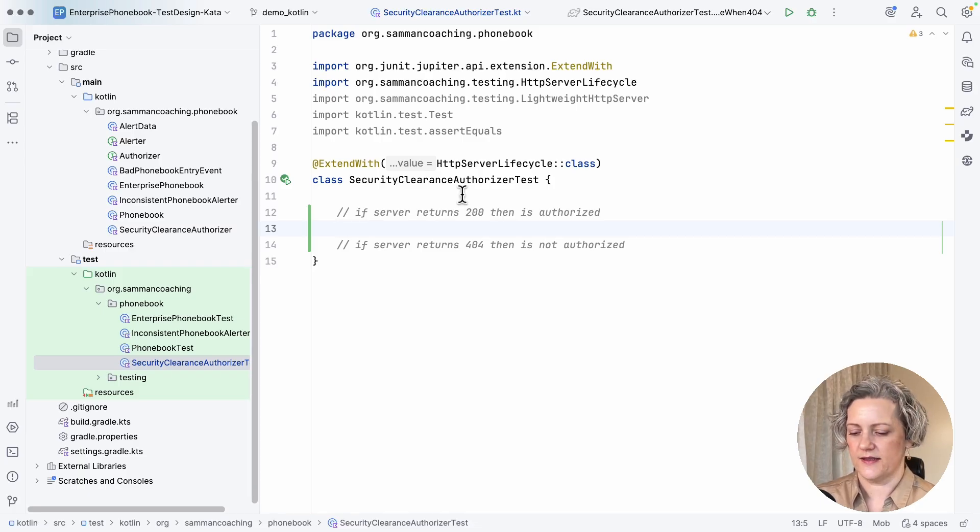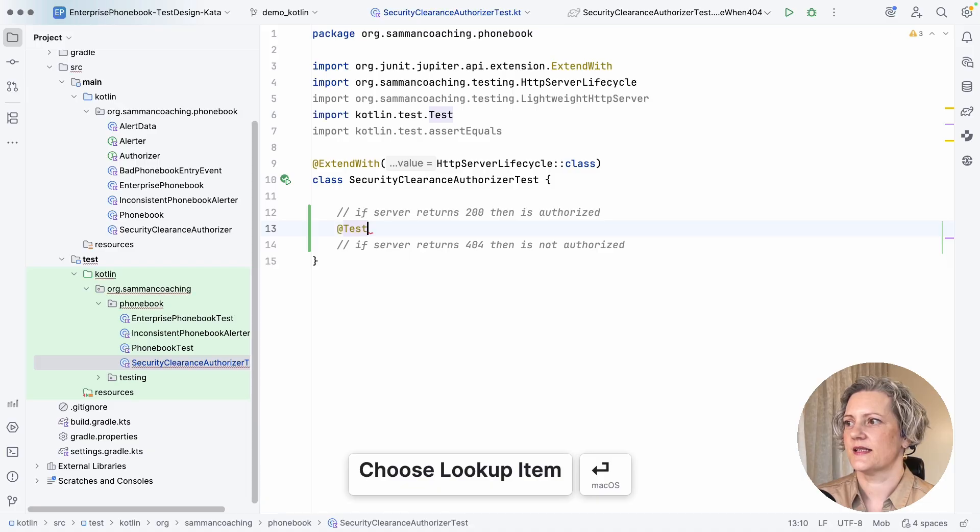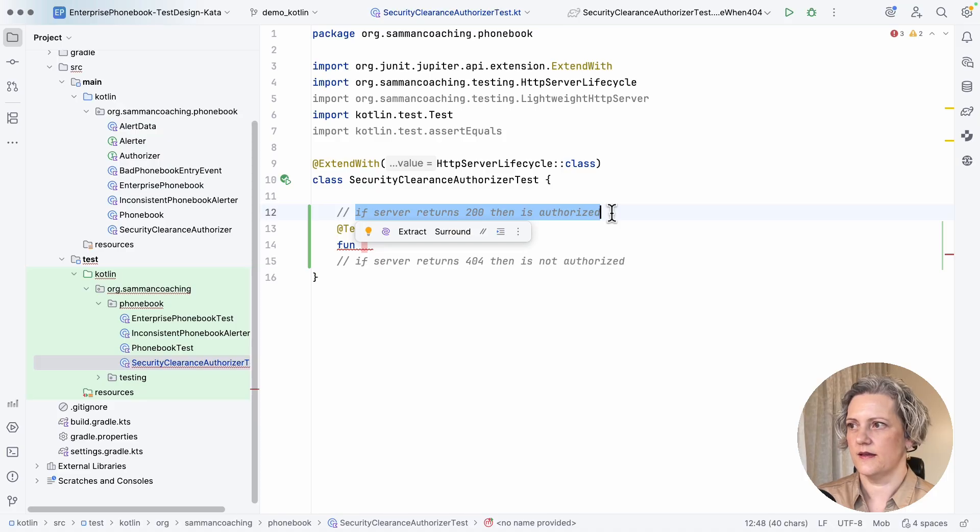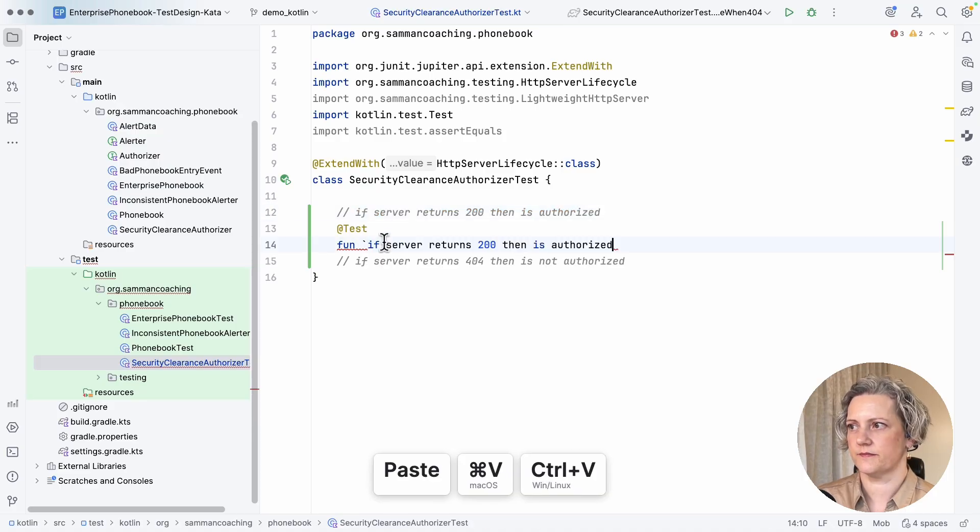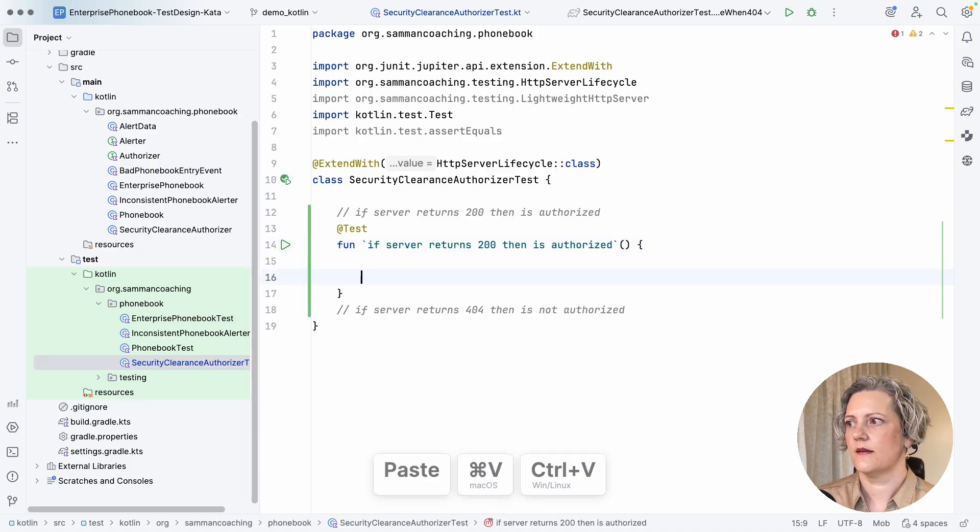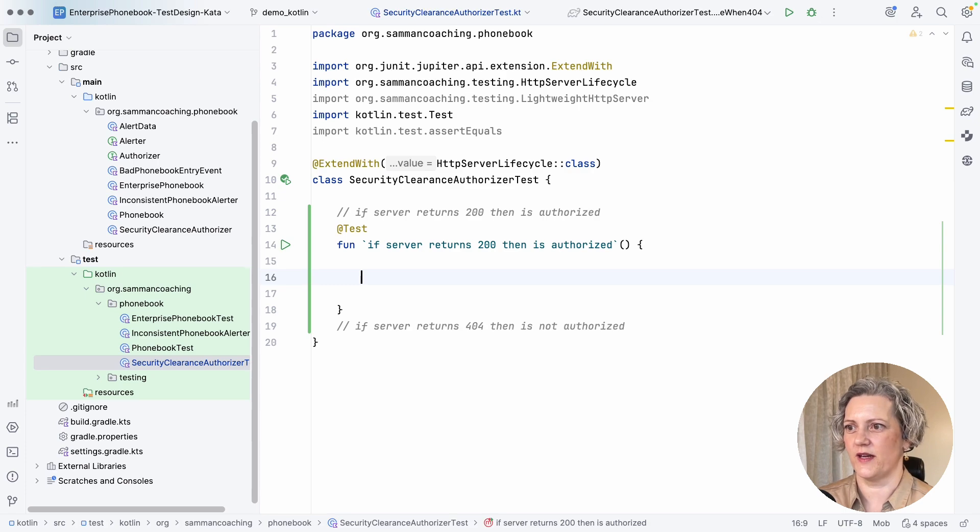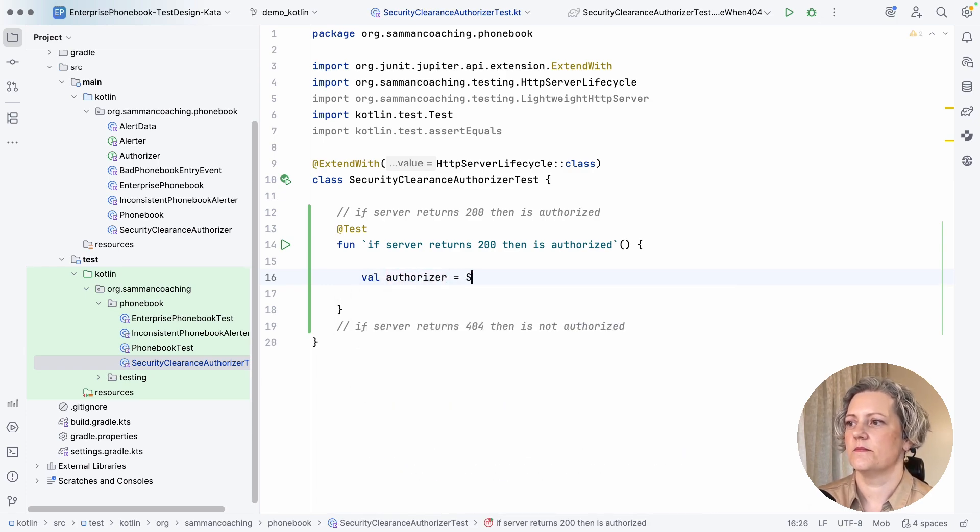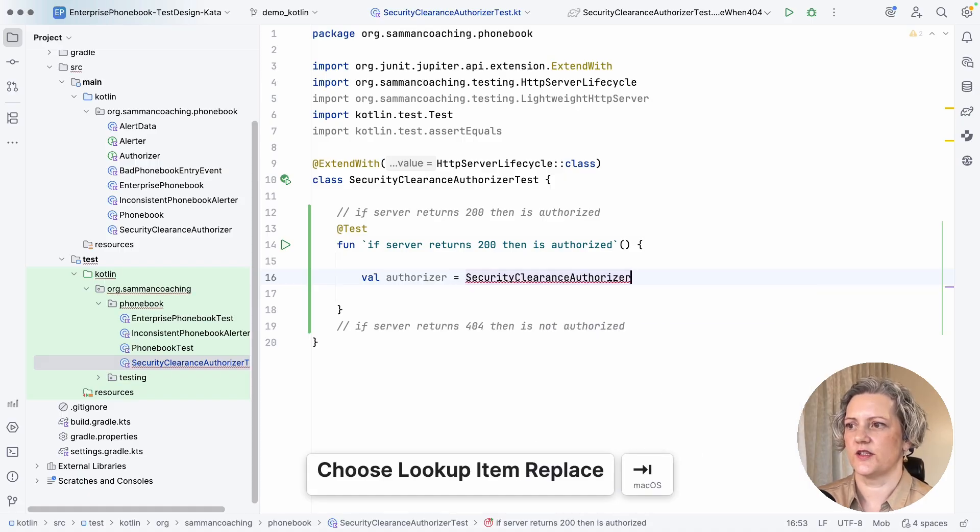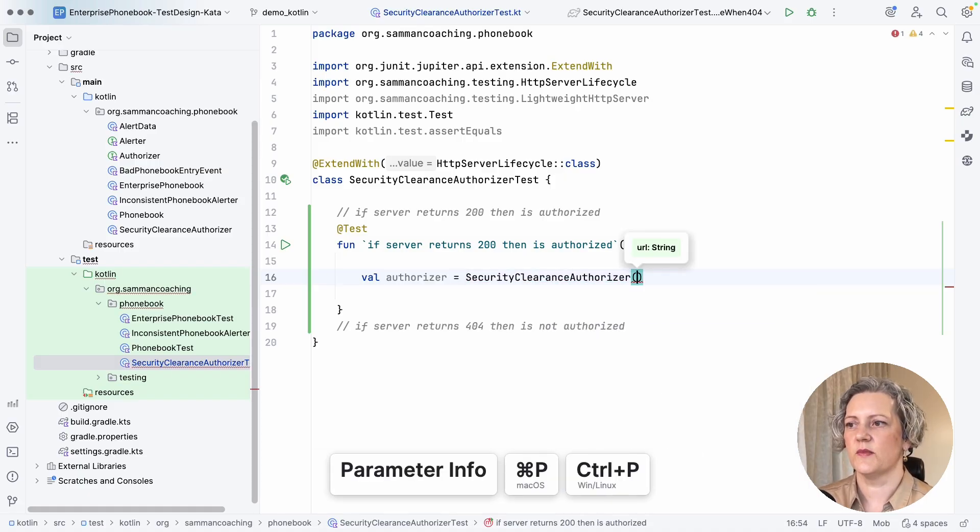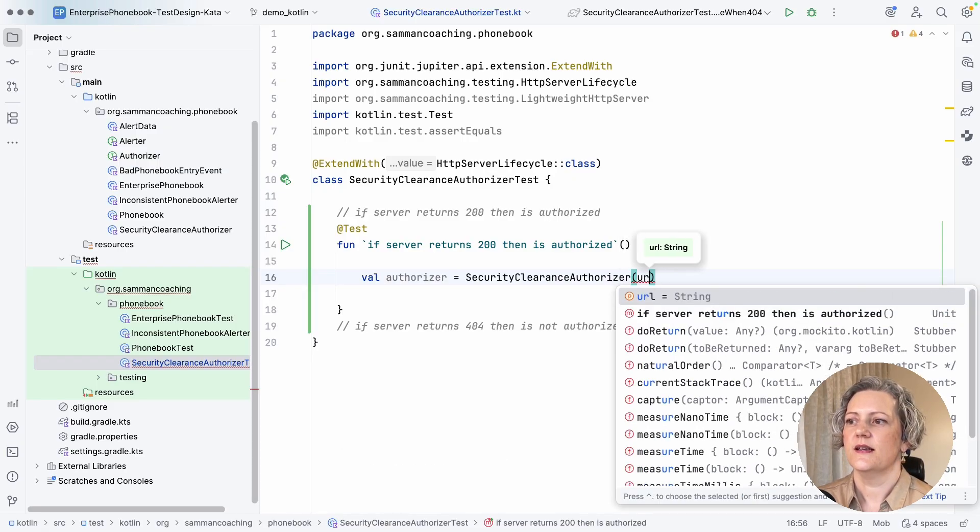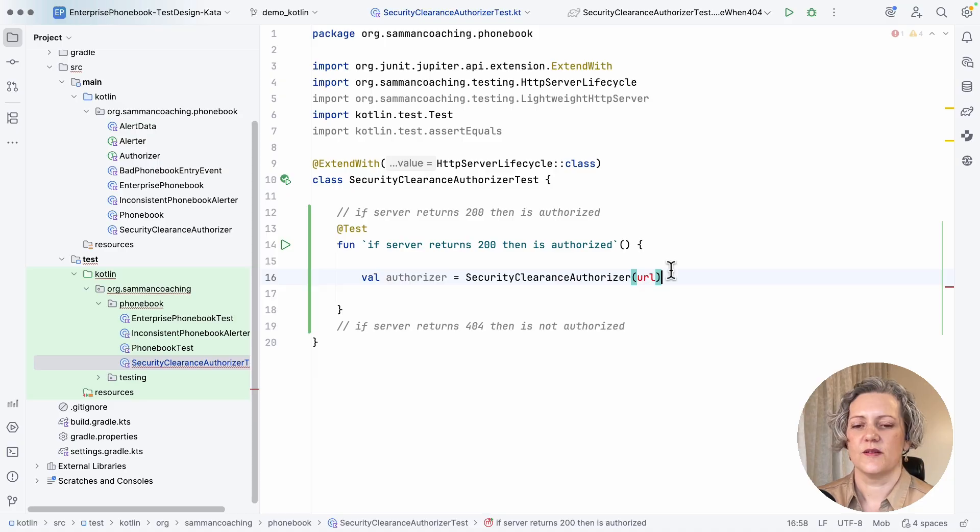Now, let's start with a test case. And I can use this as the name of the test case. Now, here, I need to actually have an authorizer. I can just construct one. Now, this takes arguments. It needs the URL of the server it's going to talk to.